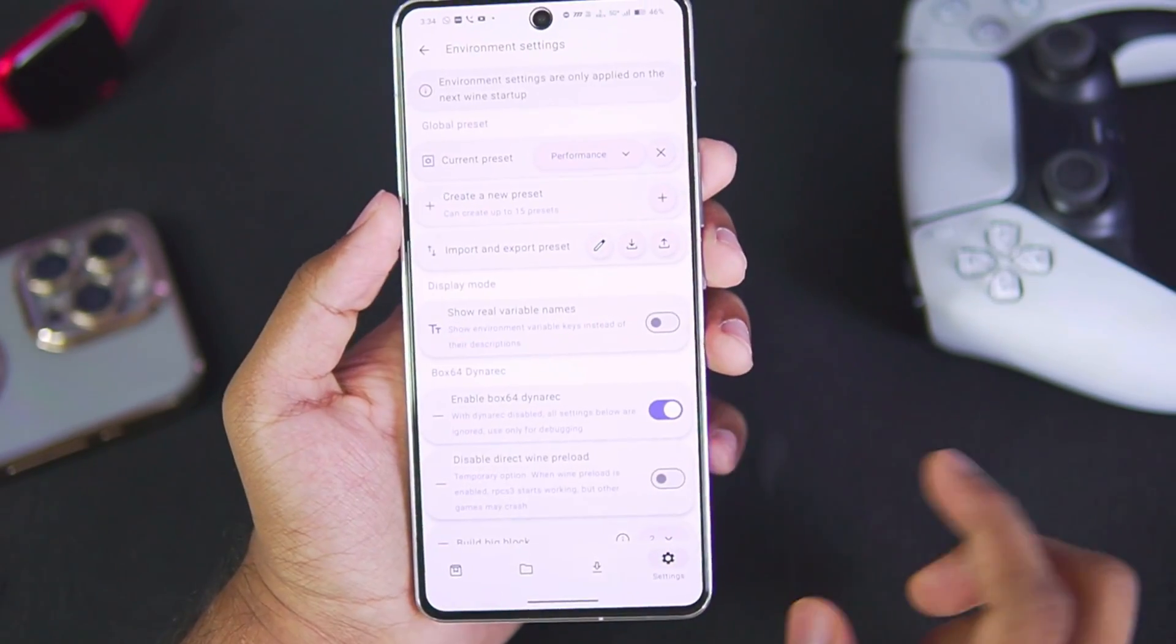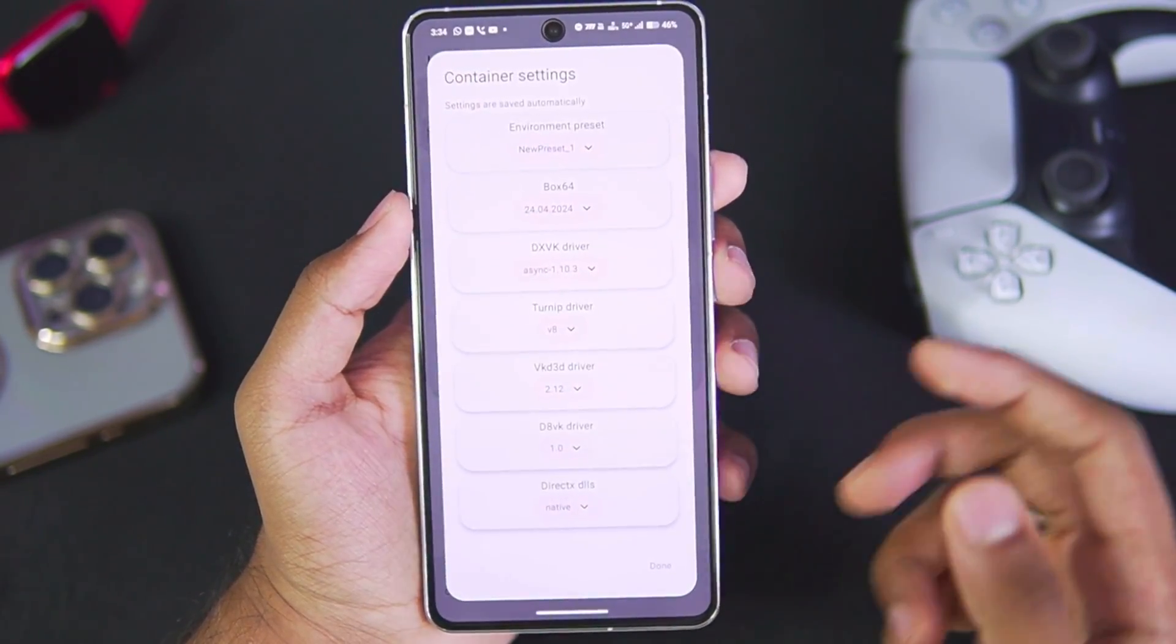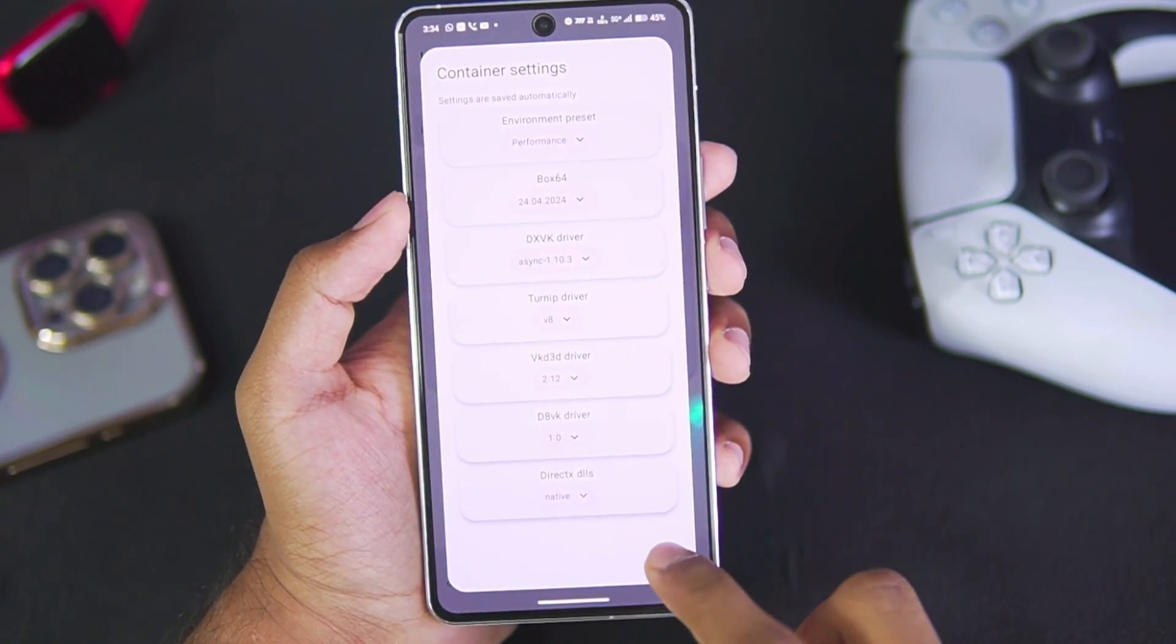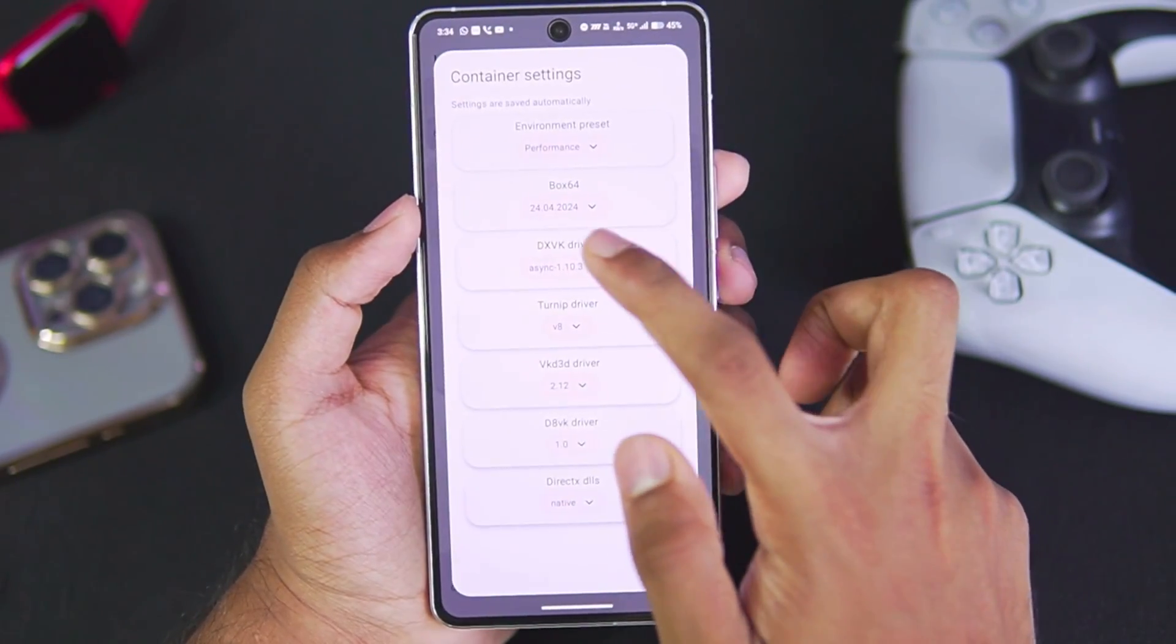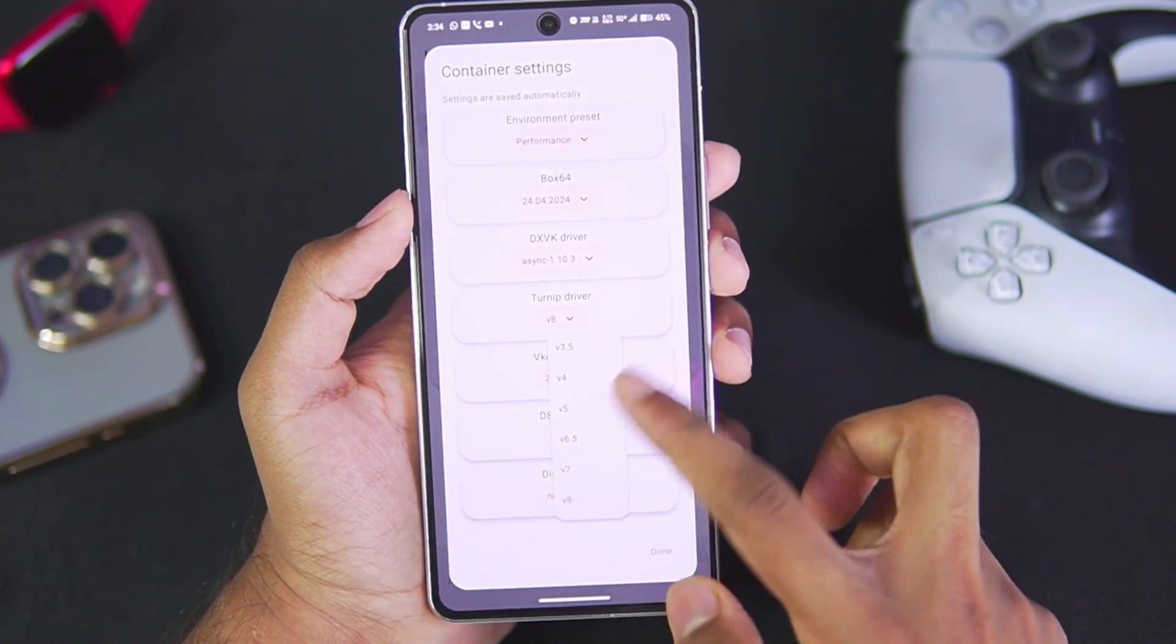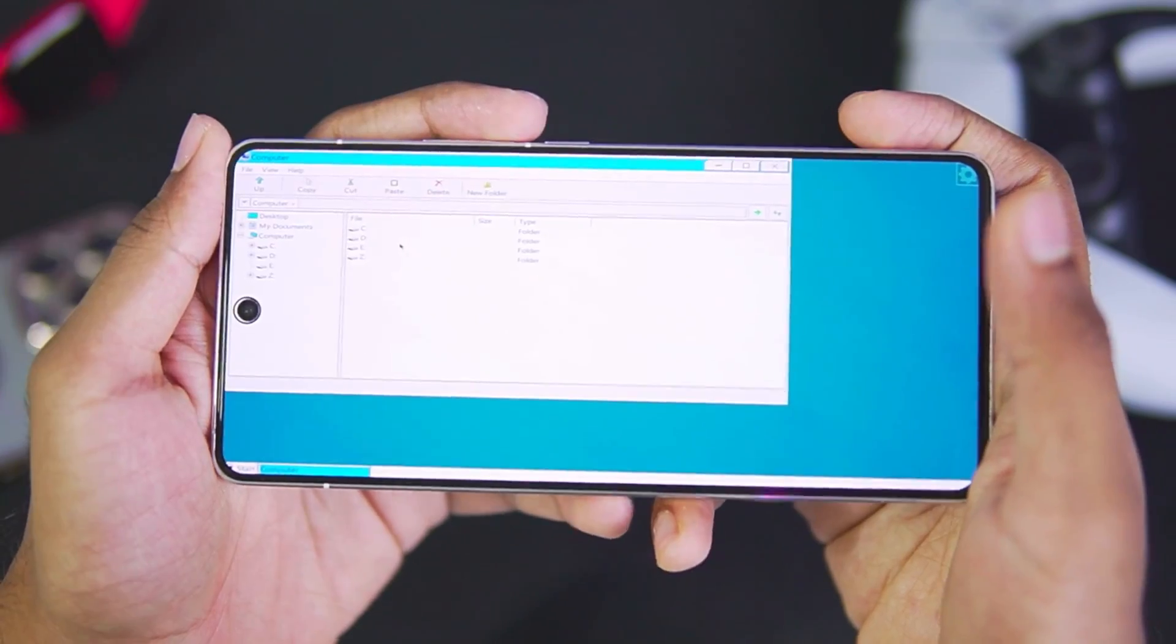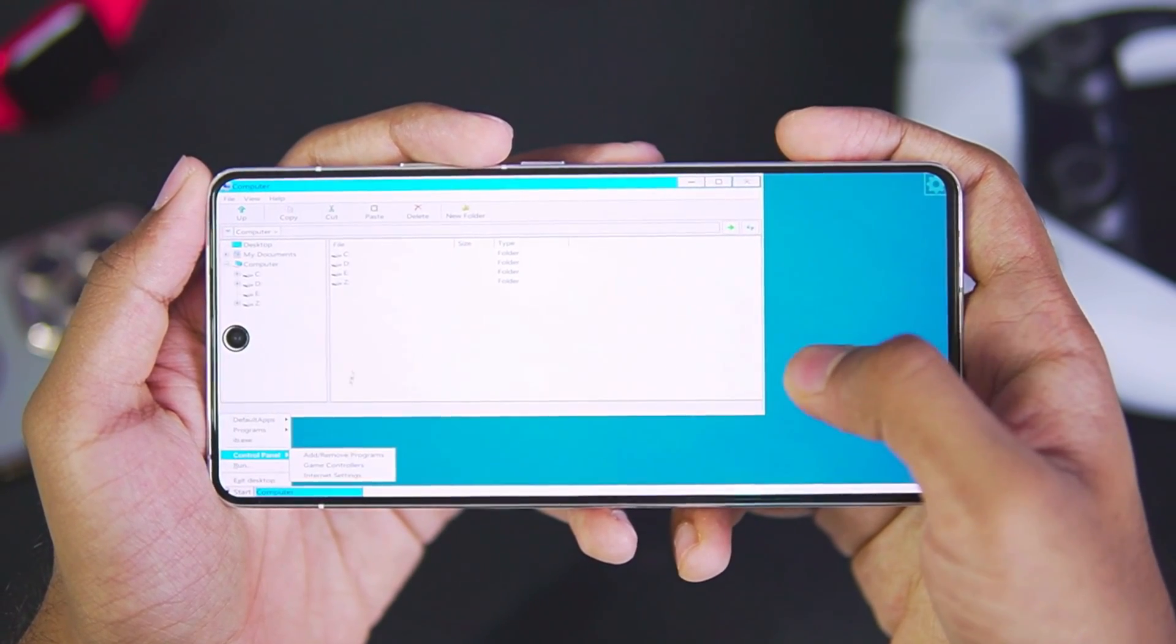Once you are all set, you can just go to the container that you created. Afterwards, choose the preset that you just created and then tap on the OK button. You can also check out Box64 versions if they have been updated or not. If they have not been updated, you can go by default and then tap on the File Manager. And there we go guys, Horizon Windows emulator has successfully booted.